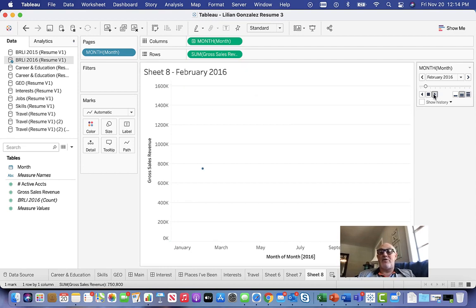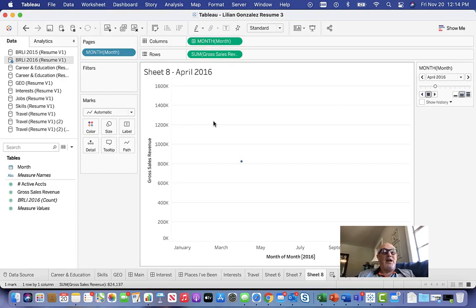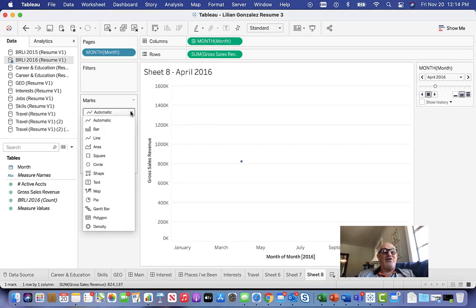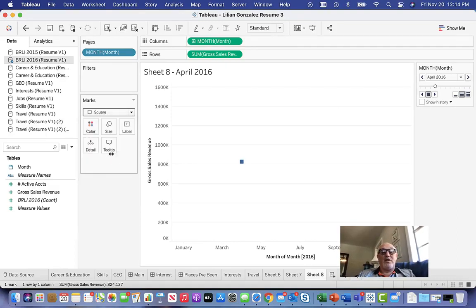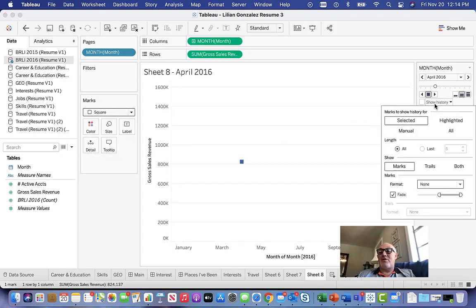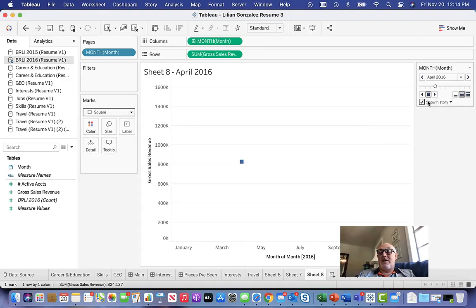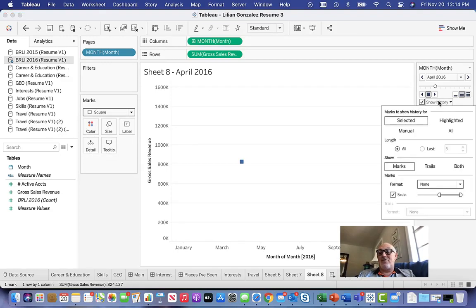It's just bouncing along, but then you change your marks to square, show history, and then it gives you a couple options here. I can see trail marks or both.